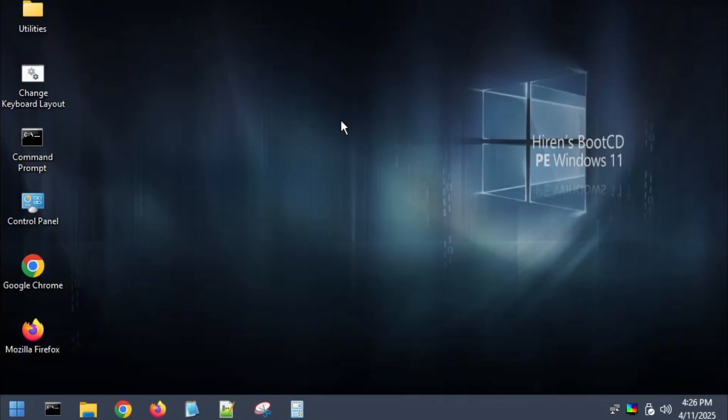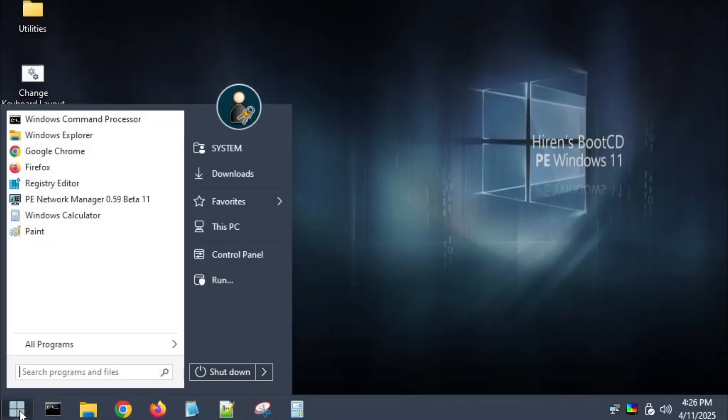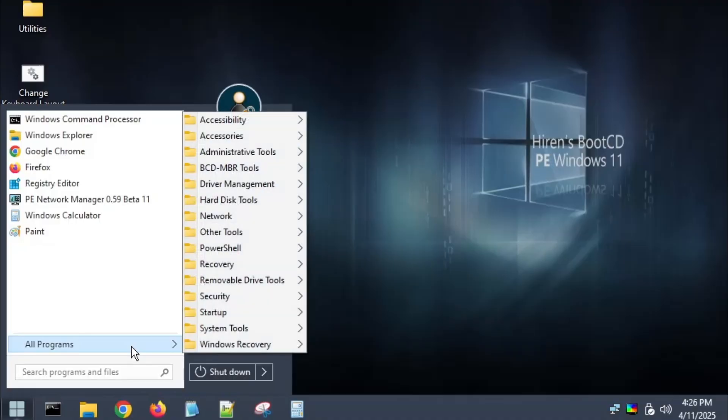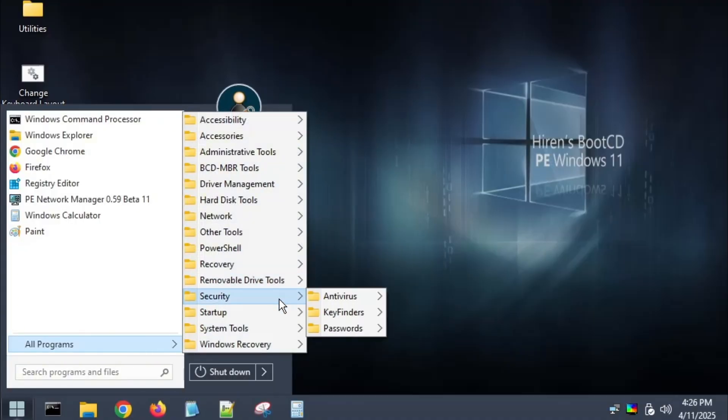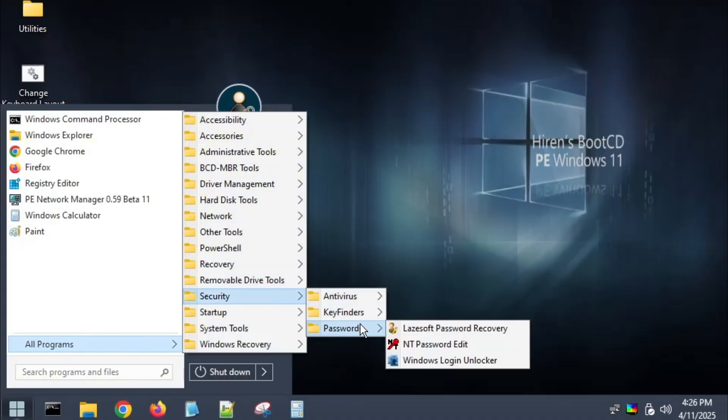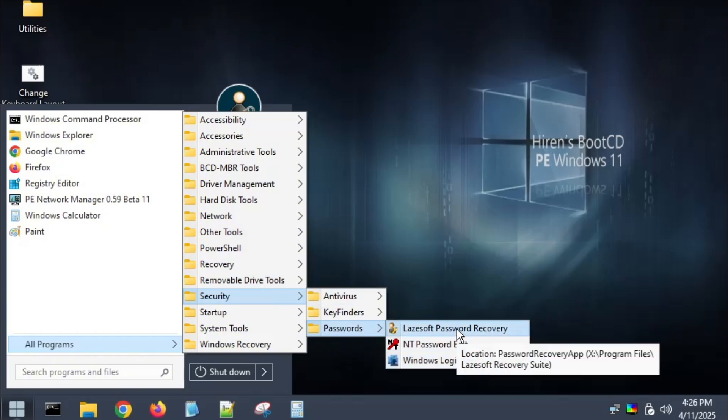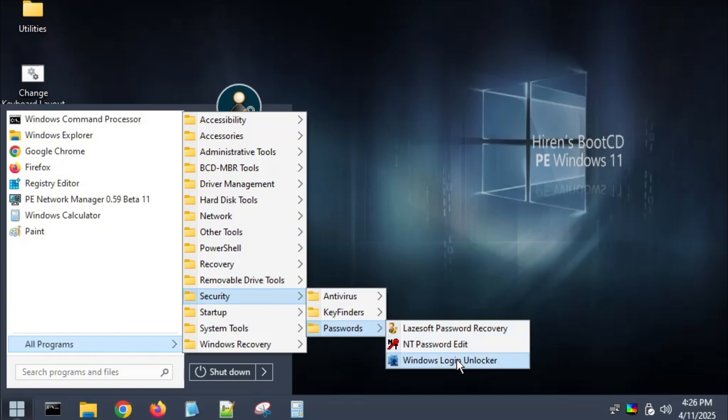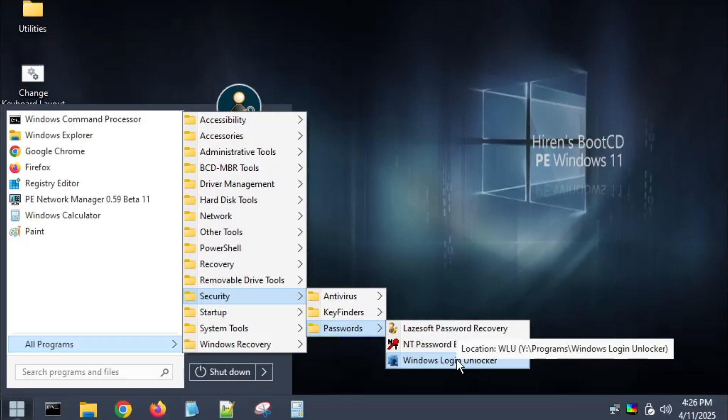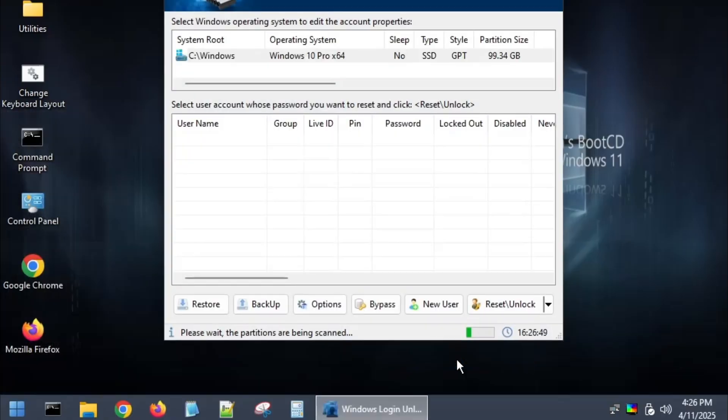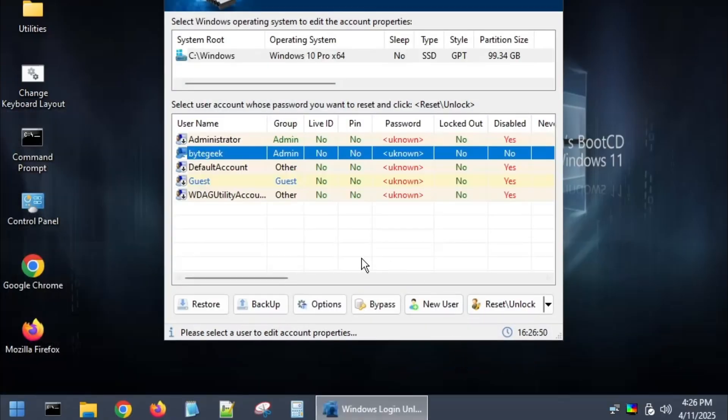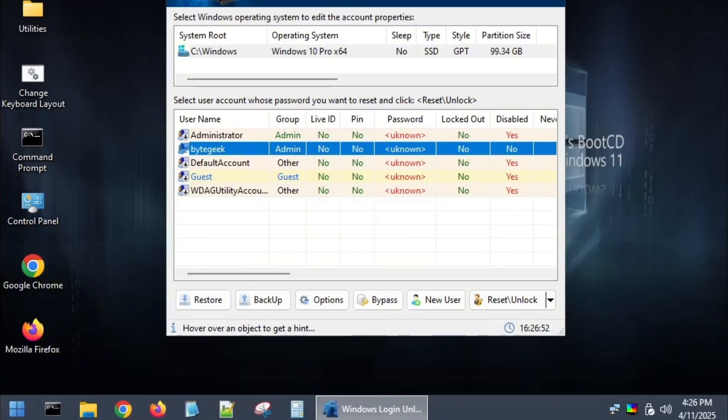Once you're inside the Hiren's boot CD desktop, click the Windows icon, then go to all programs. Next, navigate to the security folder and under that, look for passwords. Here, you'll see several tools that can help you reset or remove passwords, but the one I recommend is Windows Login Unlocker, which works best in most cases. Click on it and you'll see a dashboard appear showing all the user accounts that exist on your computer.